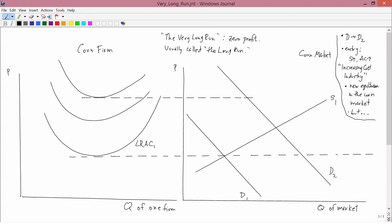We've talked about the short run and the long run, and there's another concept I want to talk about, although I'm going to argue that there are some fundamental problems with it, so we won't use it any further besides this one lesson. I call it the very long run, and it's like the long run, except it has one other feature: you allow firms to enter or exit the market.